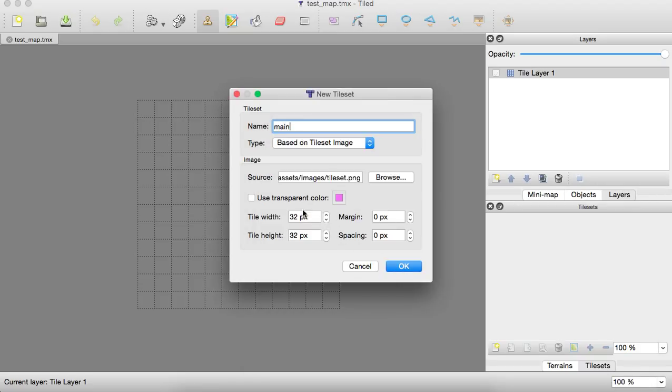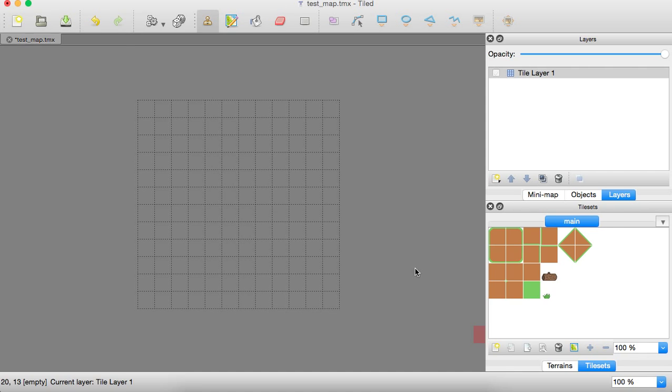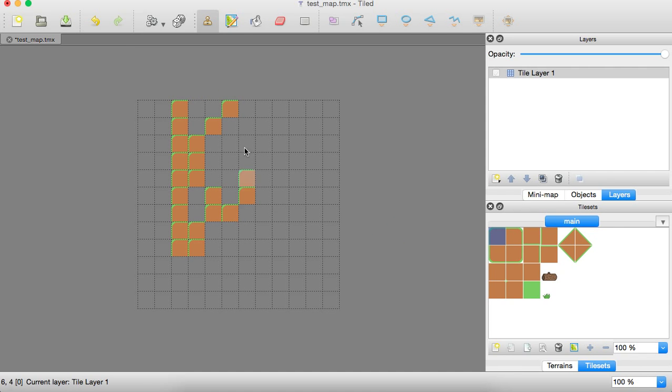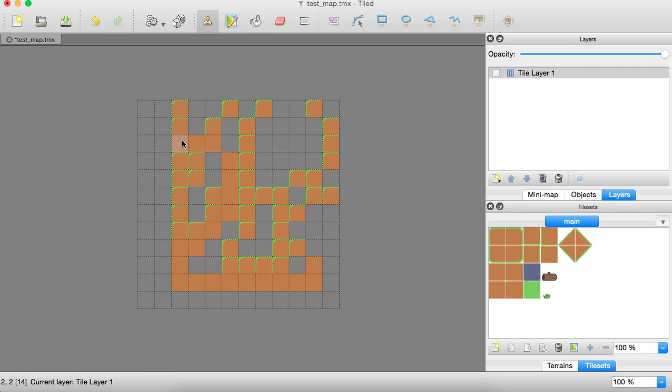Don't have transparent color. We just use actual transparency. So that's fine. 32 by 32. So it matches our map and we can click okay. And once you do that, you're able to start like stamping in squares of tiles that it kind of pre cuts for you.